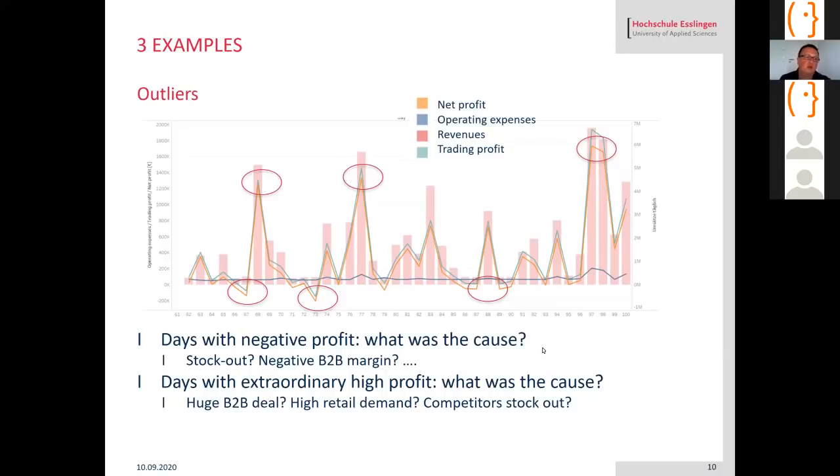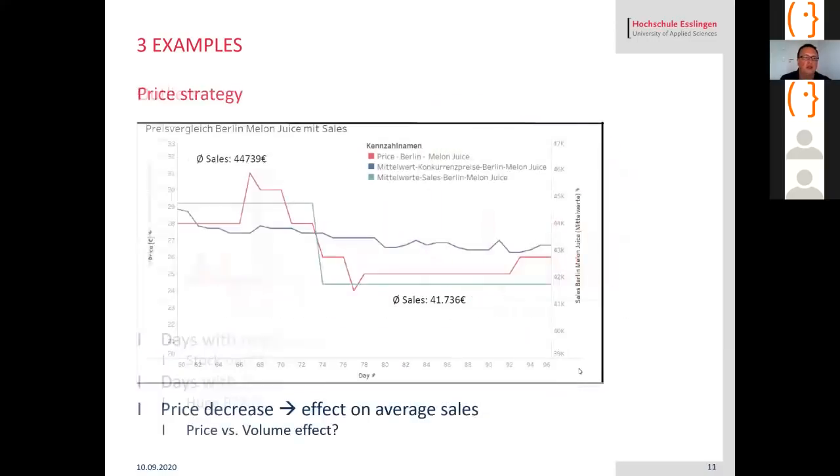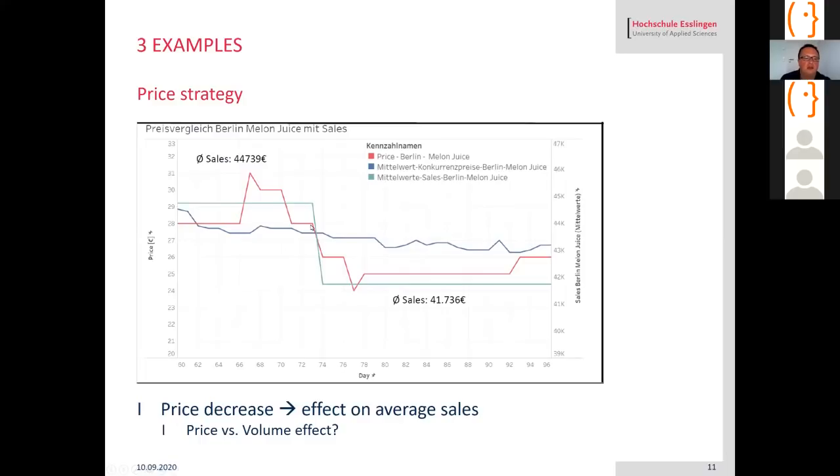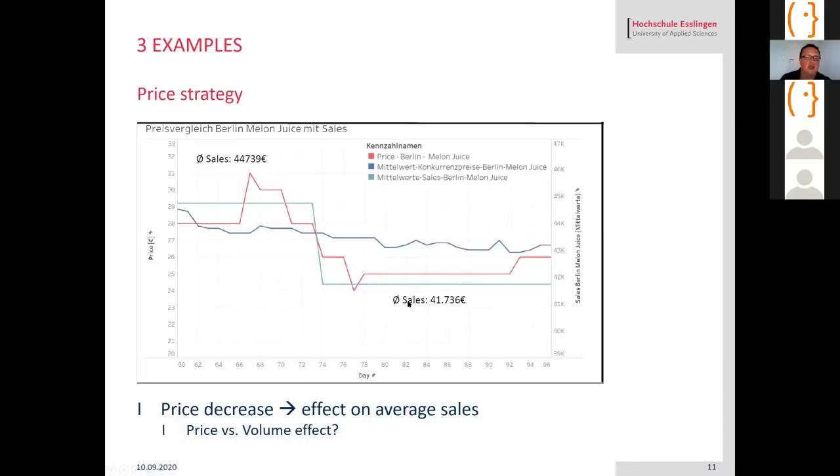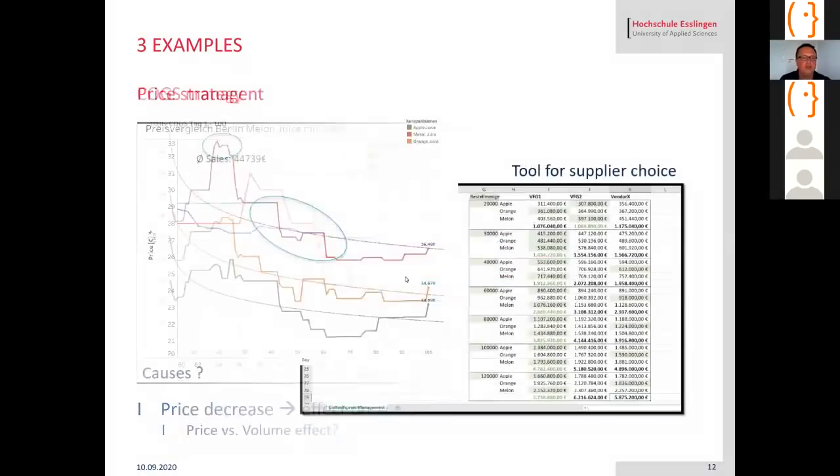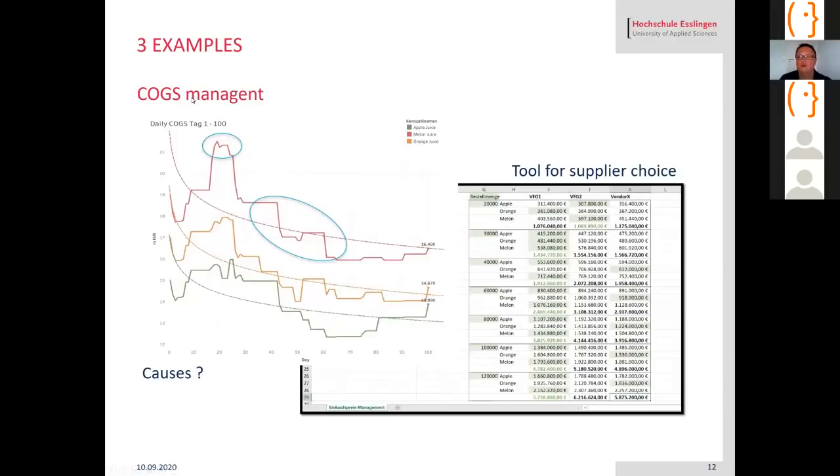Here is an example about price strategy. The red one is the price in Berlin for melon juice, that's the way they change their prices over time. The blue line is the average price of the competitors and the light blue is the average sales over that time period. You see here the price decrease over time, the red line decreases, and what was the effect on their average sales. What they did not discuss at that point was is it a price effect or a volume effect. They could also integrate the number of fruit juices they sell instead of only the average sales volume.